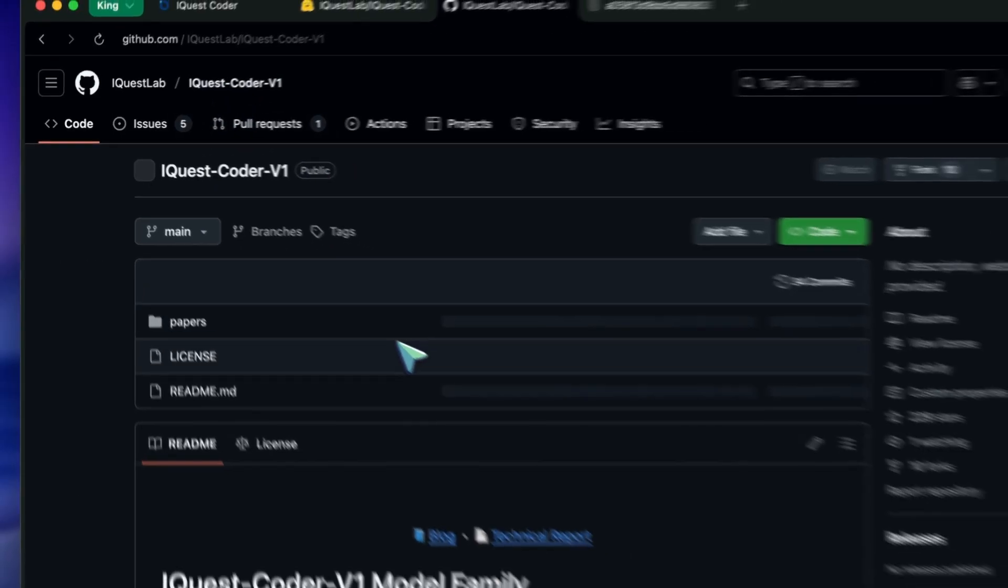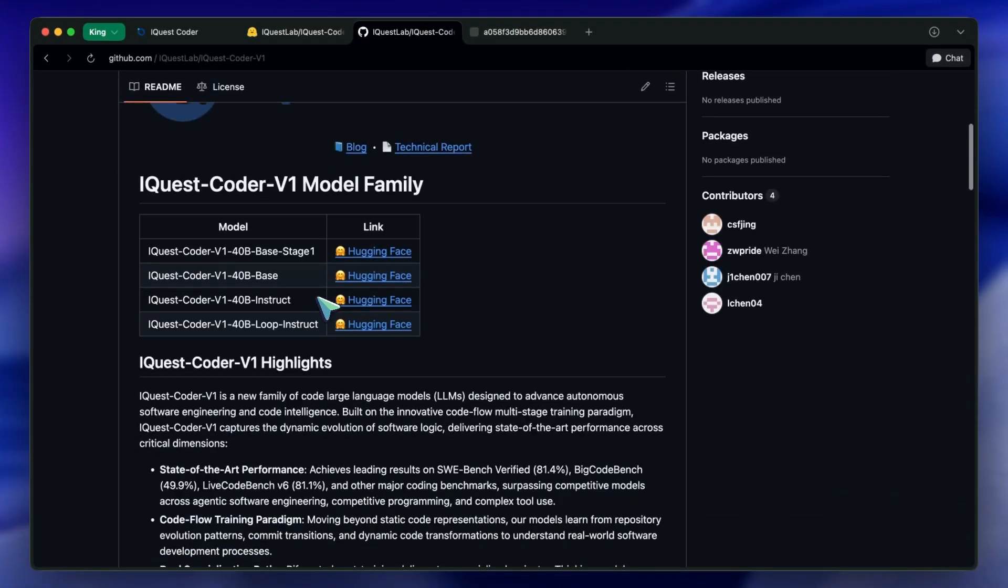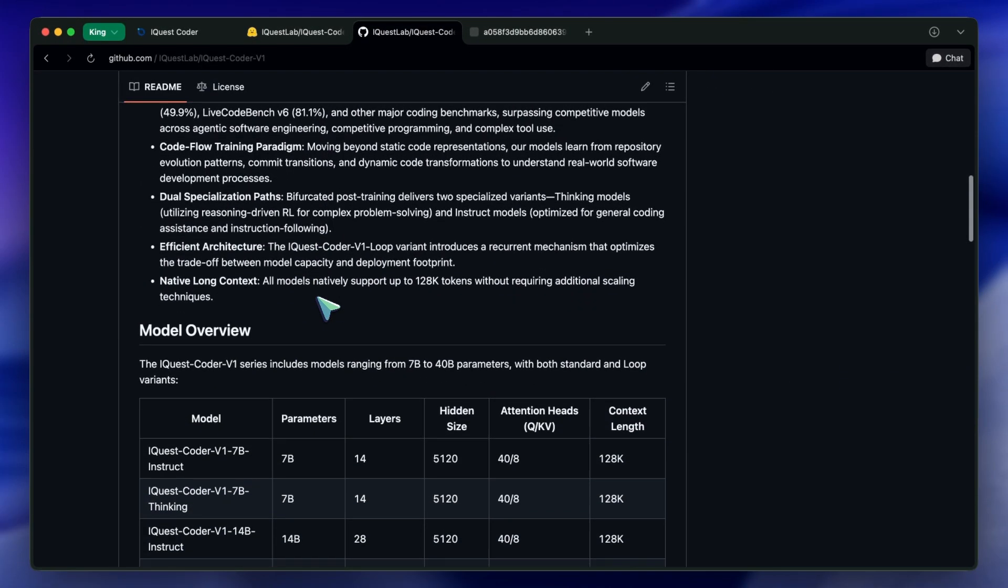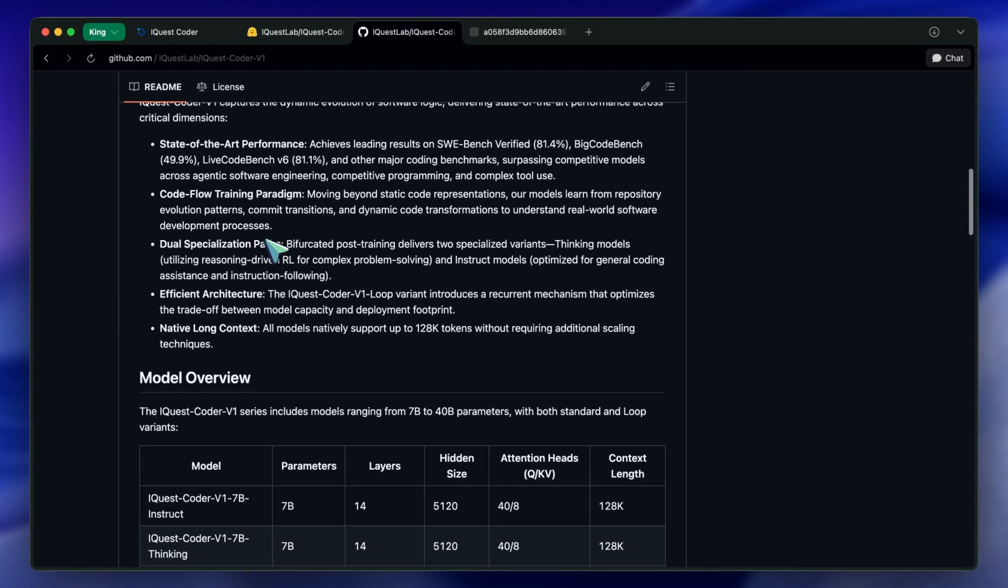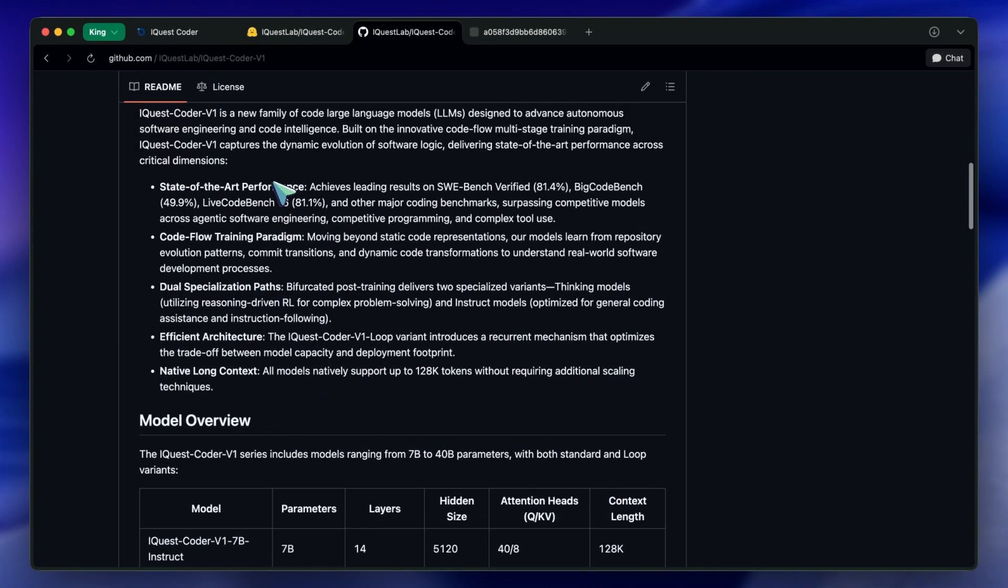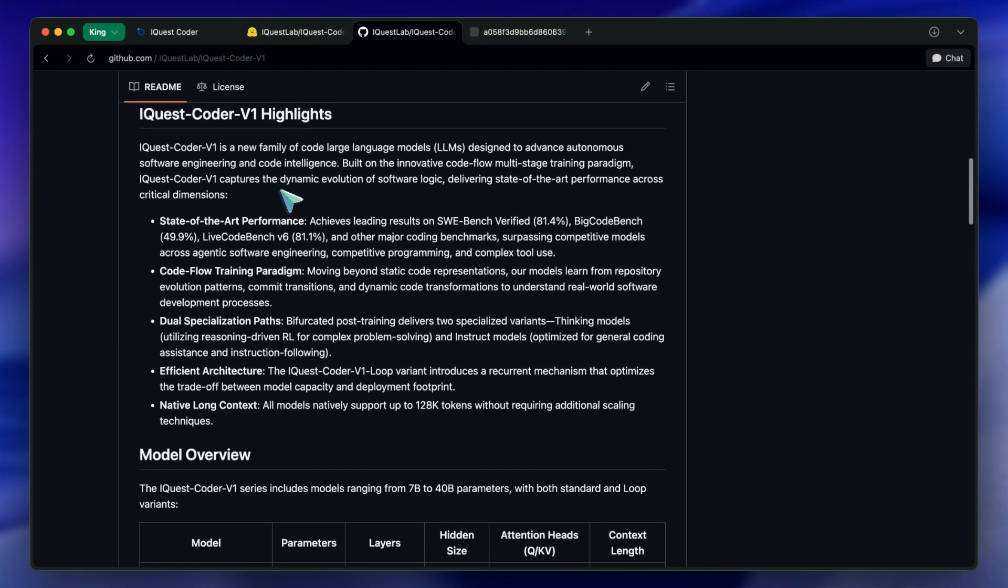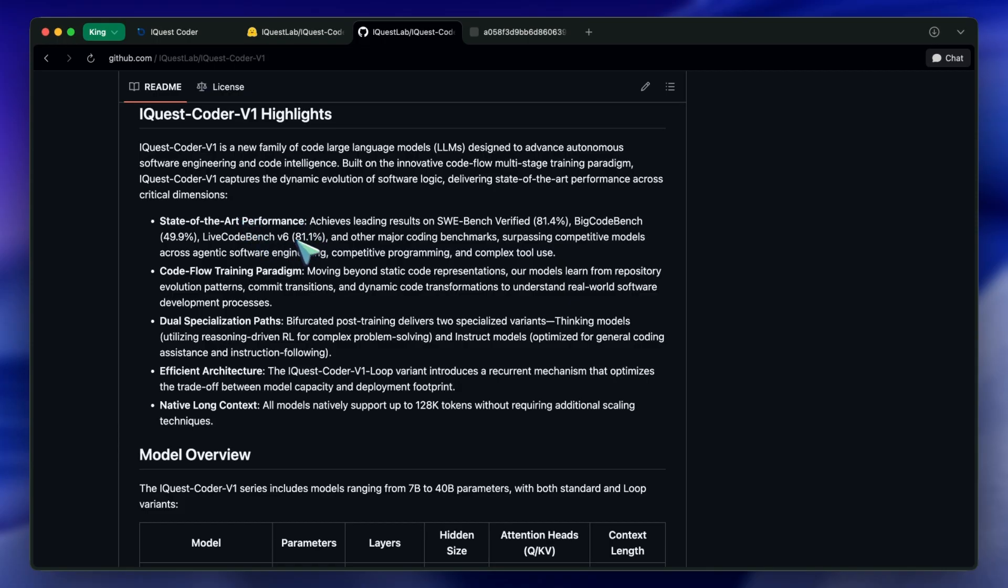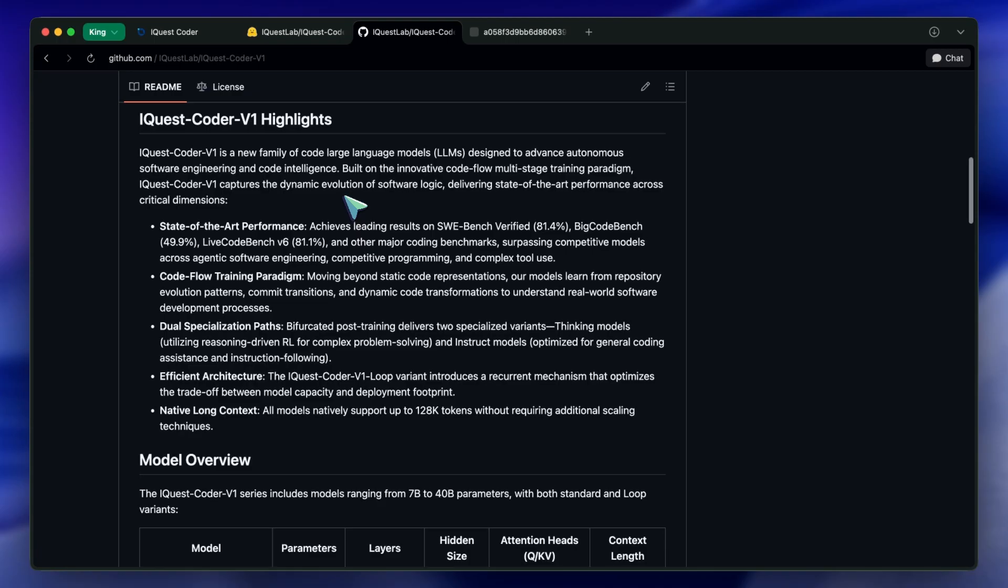First, let's look at how they built this thing, because it is legitimately cool. To understand iQuest Coder, you have to understand that most coding models are trained on static files. They scrape GitHub, they take a snapshot of a file, and they train the AI to predict the next token. It's like trying to learn how to write a novel by only reading the final printed pages, without ever seeing the rough drafts or the editor's notes.